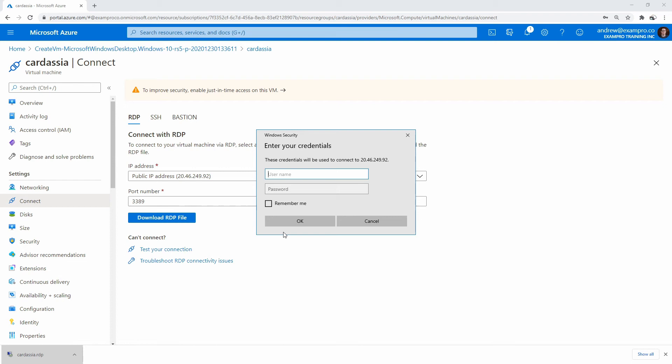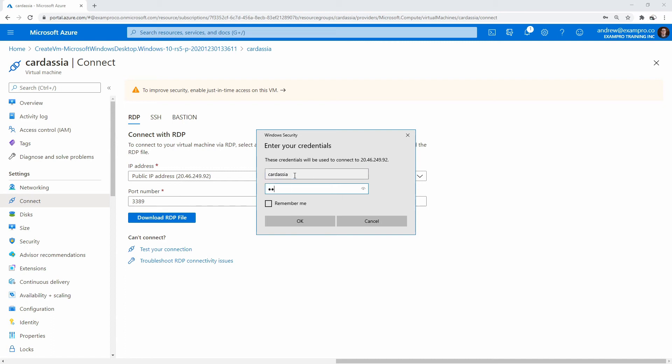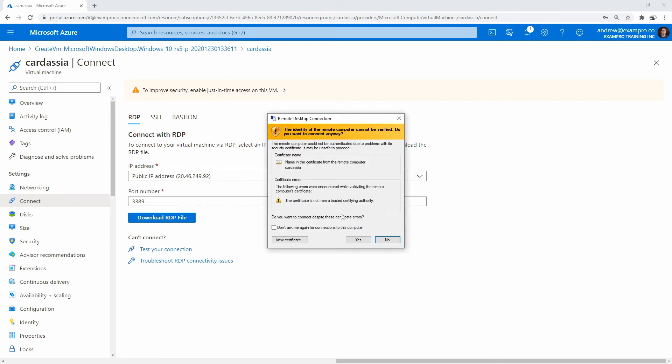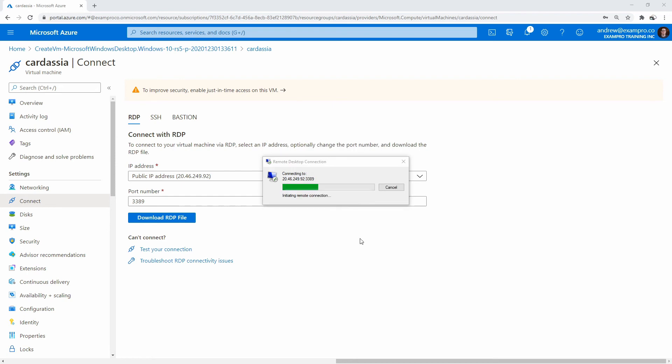If you're on a Mac, you can download the app in the App Store. And so I'll go ahead and type in my password. So my username was Cardassia, and then my password was capital C-A-R-D-A-S-S-I-A-123. We'll hit okay, and then it'll give us another one. We'll say yes.